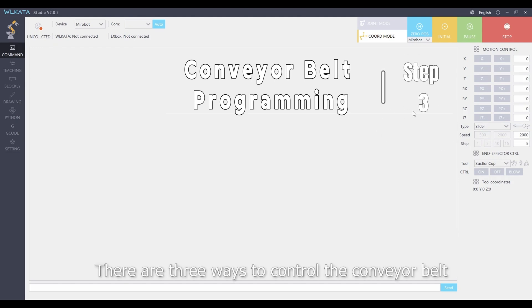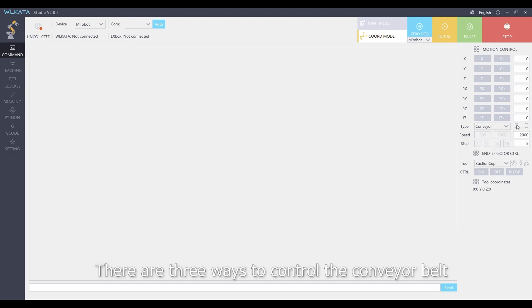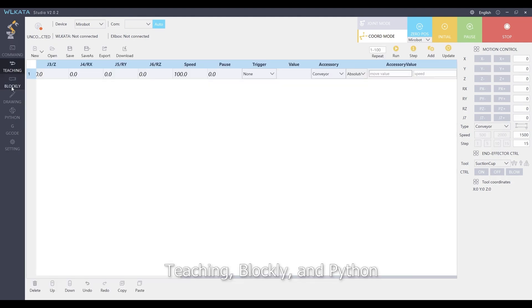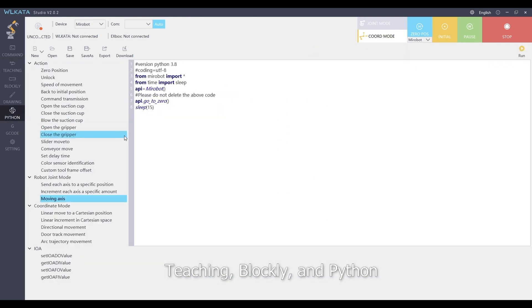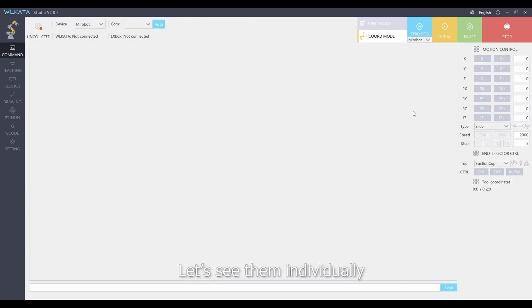There are three ways to control the conveyor belt: Teaching, Blockly, and Python. Let's see them individually.